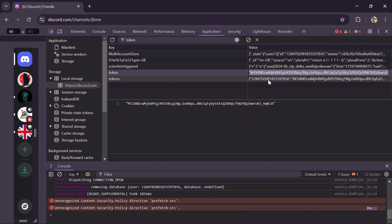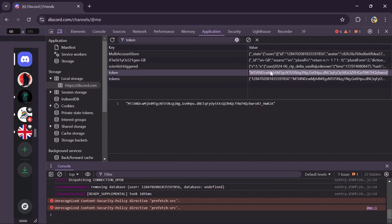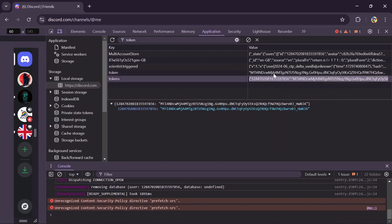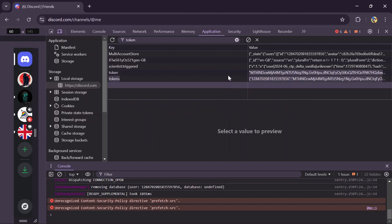Just simply check these tokens which can be used to verify your logins and it has other usability. Just simply do all this process and you can easily check your Discord token.